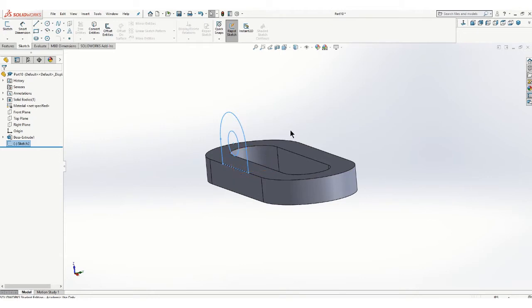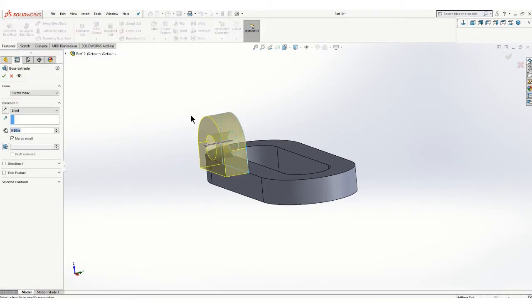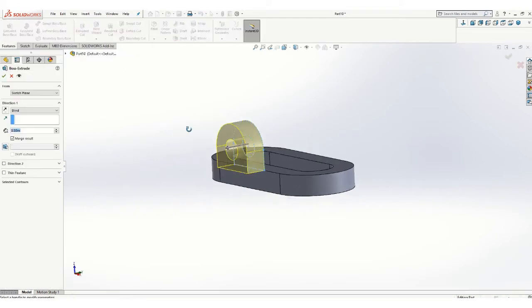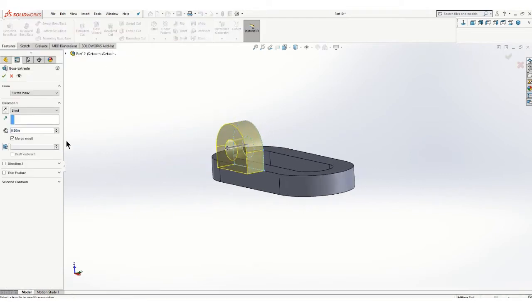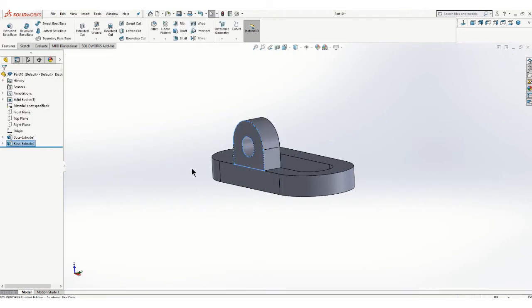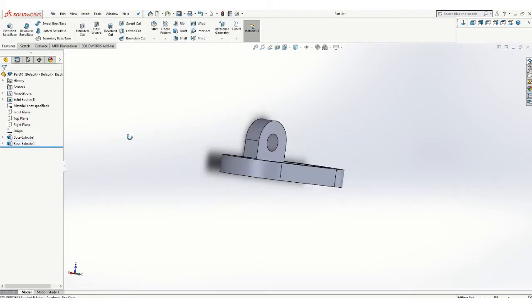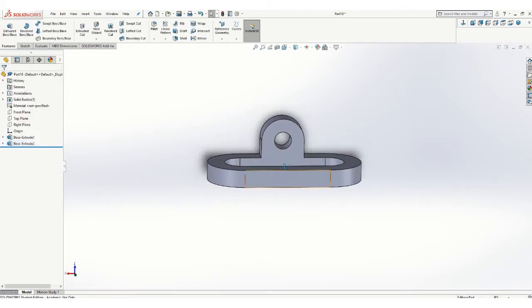And I'm just going to extrude it that way. Again, because of this symmetry I could put this feature on the back or on the front, whichever you want to call it. So I'll go to features extrude boss base. And I just have to flip the direction here. And that is a half inch thick. So that looks like that.